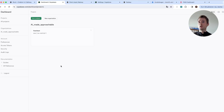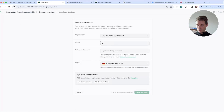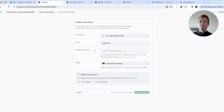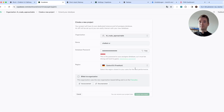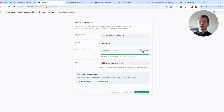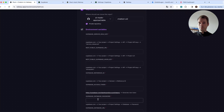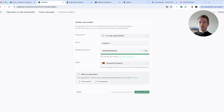Once you're there, you will probably be automatically guided to create a new project. Let's do that — we create a new project and call it whatever we want, like 'chatbot-ui.' It will generate a database password automatically, or you can enter one yourself. You can already copy this value now, or retrieve it later — go back and paste it into the 'Supabase Database Password' field. Then press 'Create New Project.'